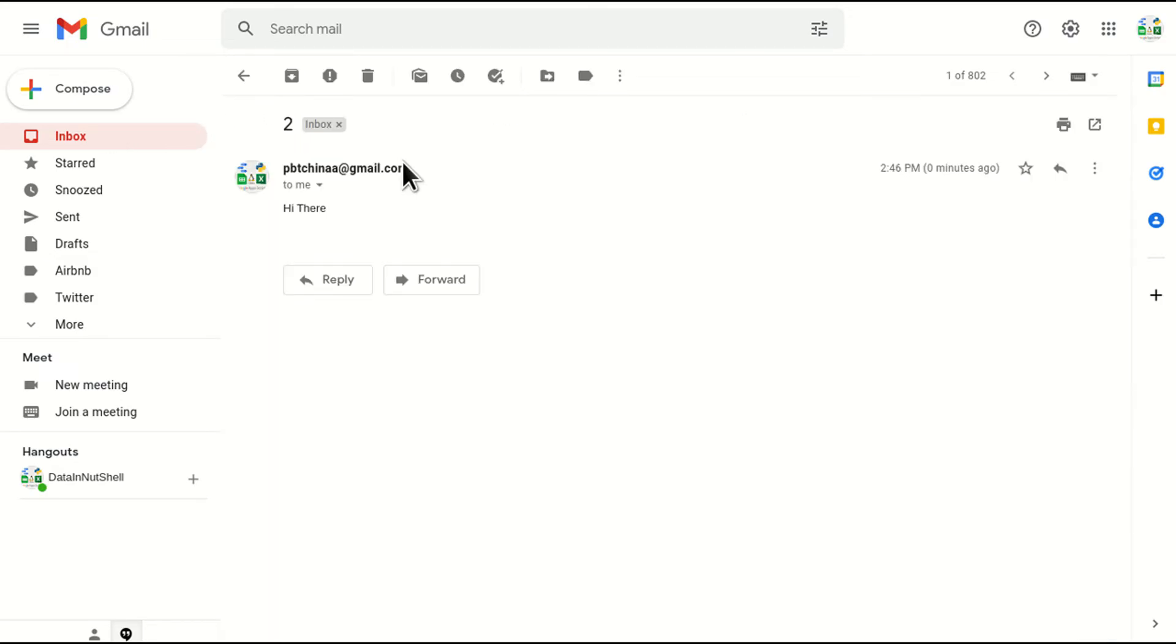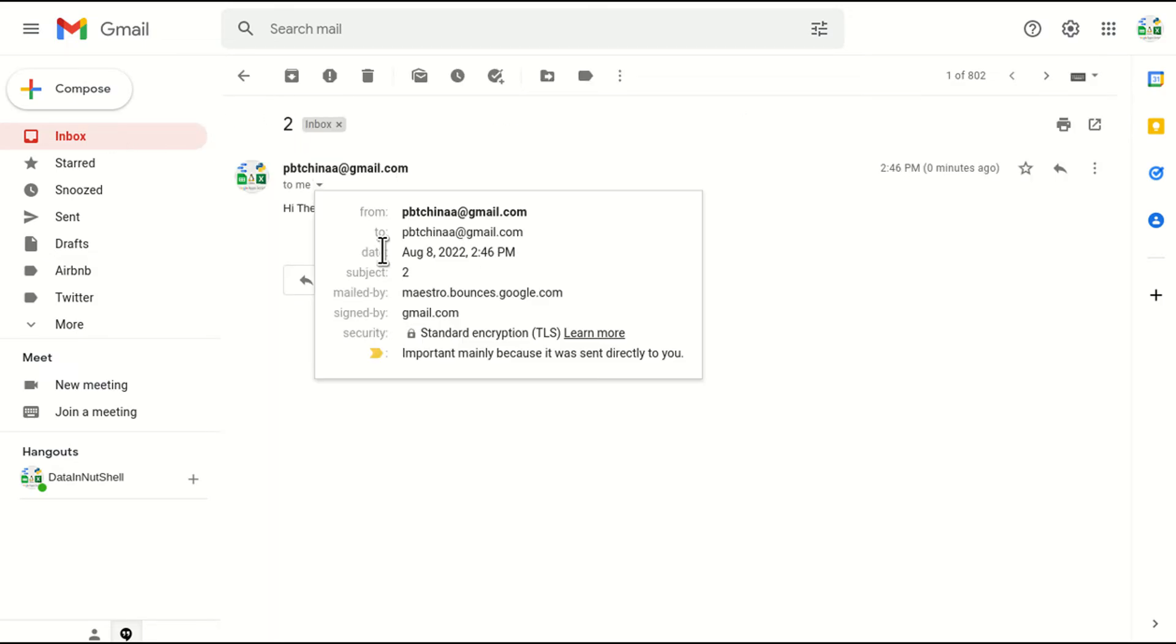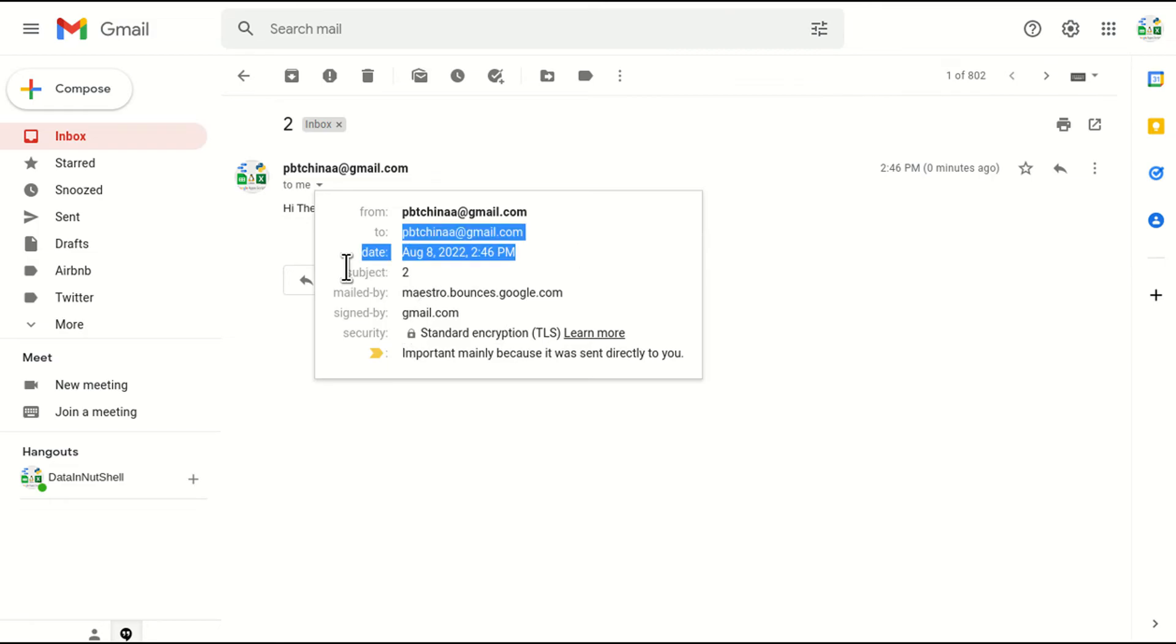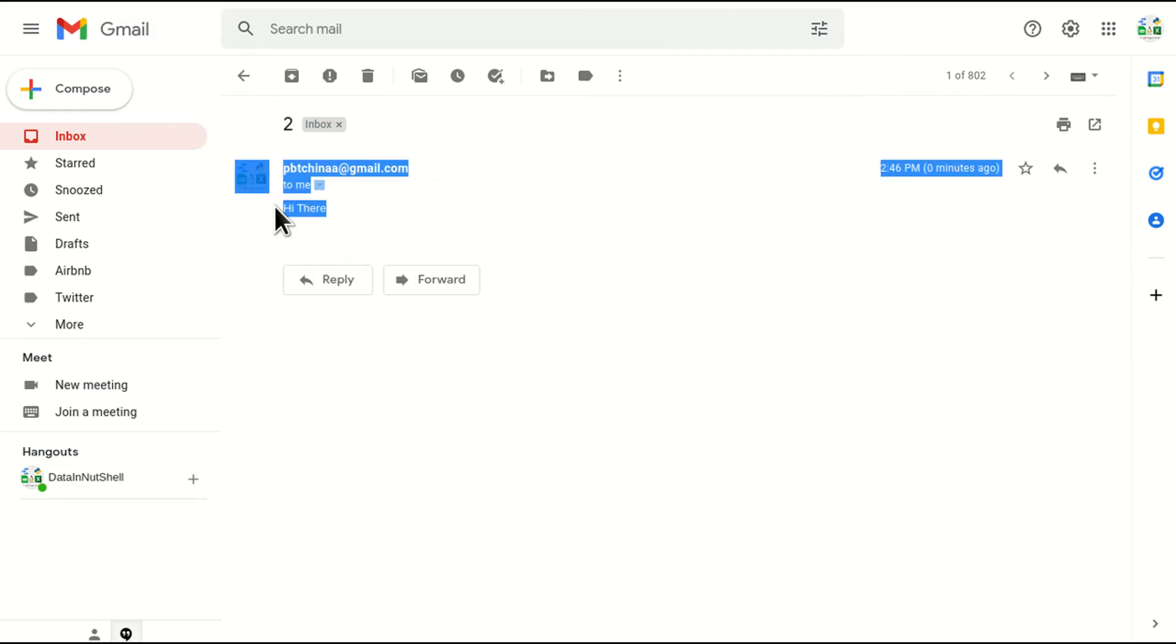Similarly, for the second mail also, we have subject line, we have mail ID and we have the content.